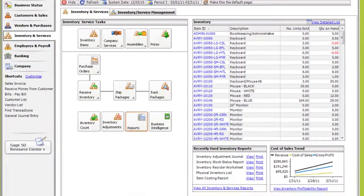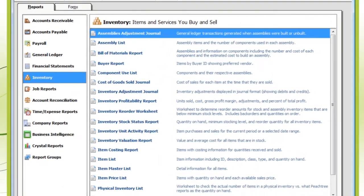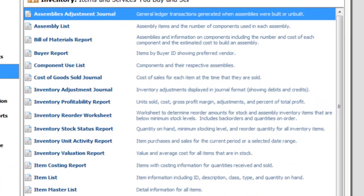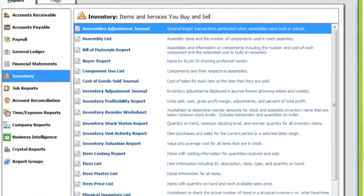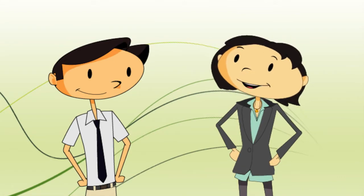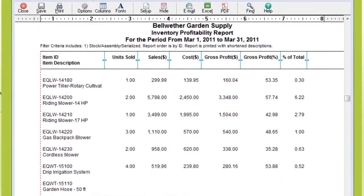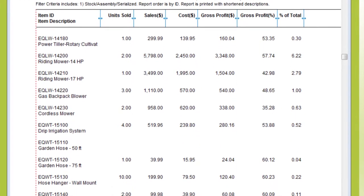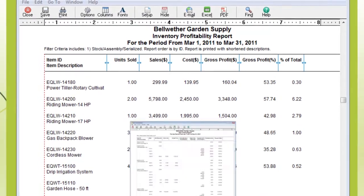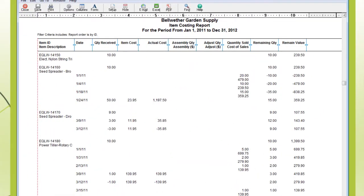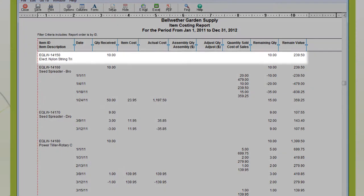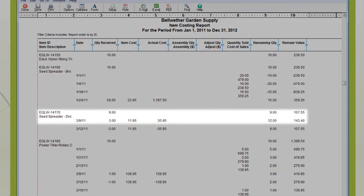Let's talk about actual physical items first. Sage 50 has powerful reports that let you know exactly how much inventory you have at any given time. You can be notified when the quantity is below a minimum stock level, which can then trigger an automatic purchase order. The Inventory Profitability Report helps you evaluate how well your items are selling by showing you which items are providing you with the greatest and least profit margins. Use the Item Costing Report to monitor the cost of your inventory in detail.